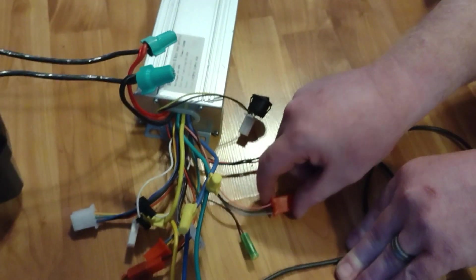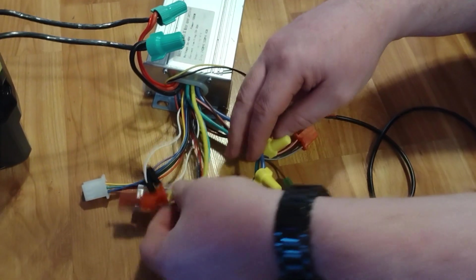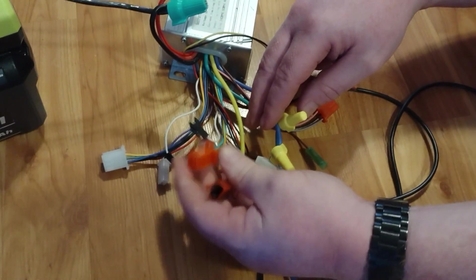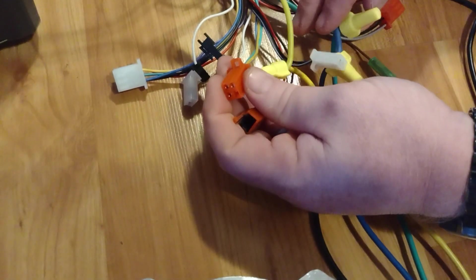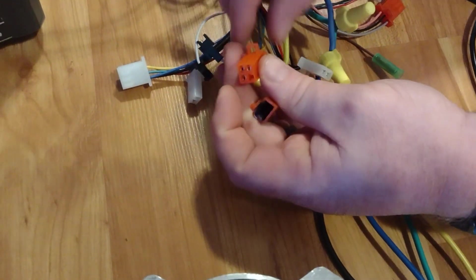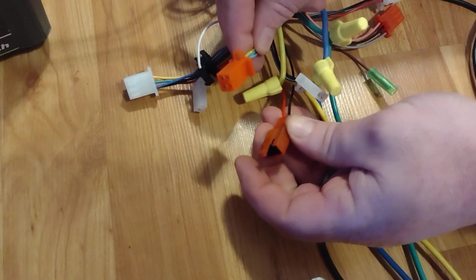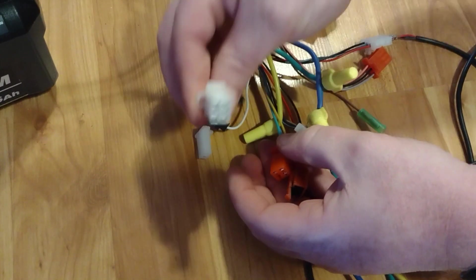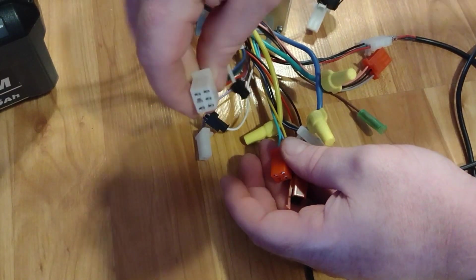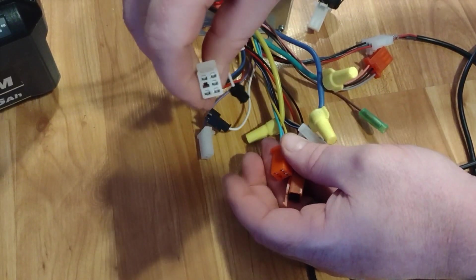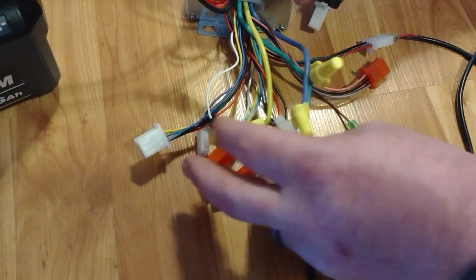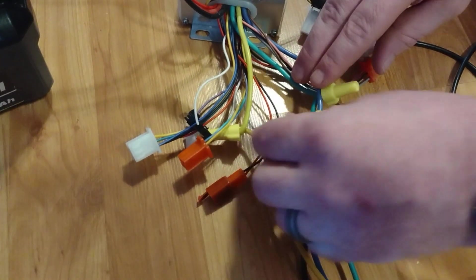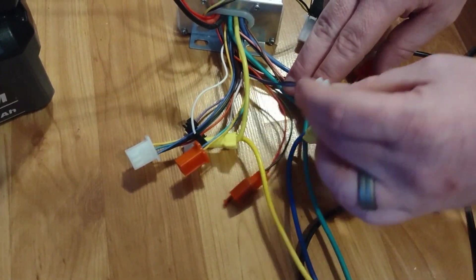Most of the wires, like these wires, are I believe for the security system. This is for the hall sensor. So some of these are not going to be used. This motor doesn't have a hall sensor.